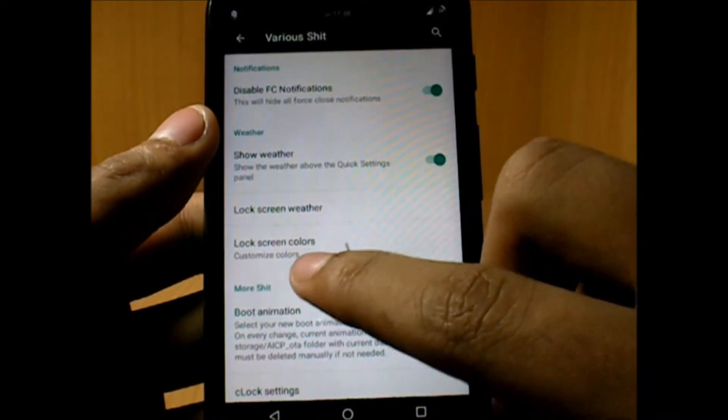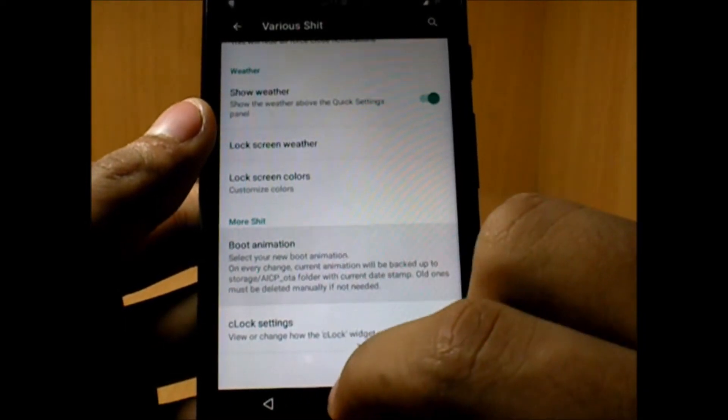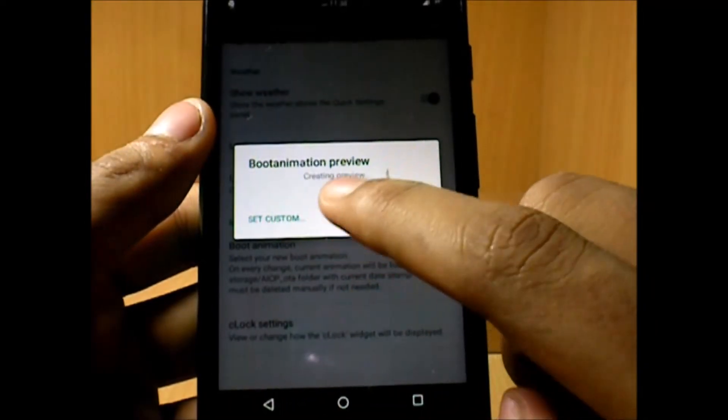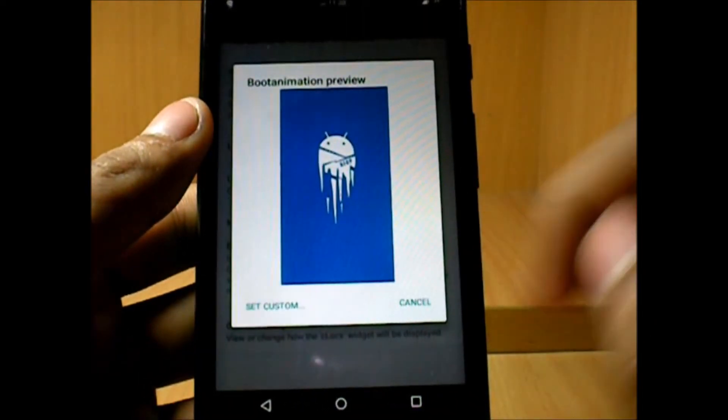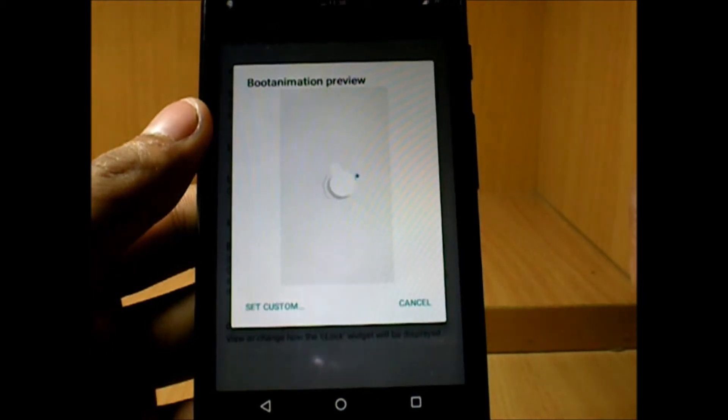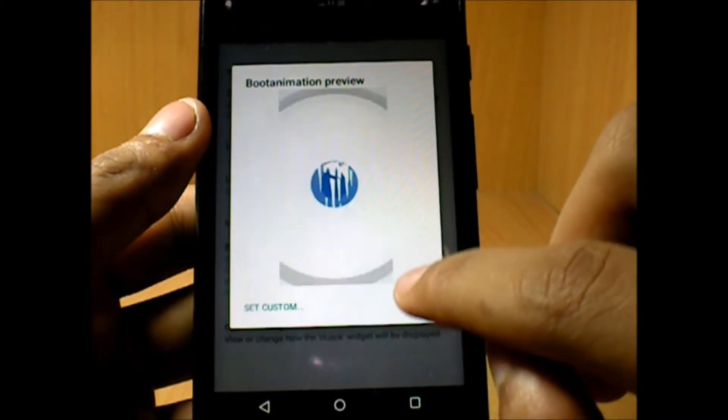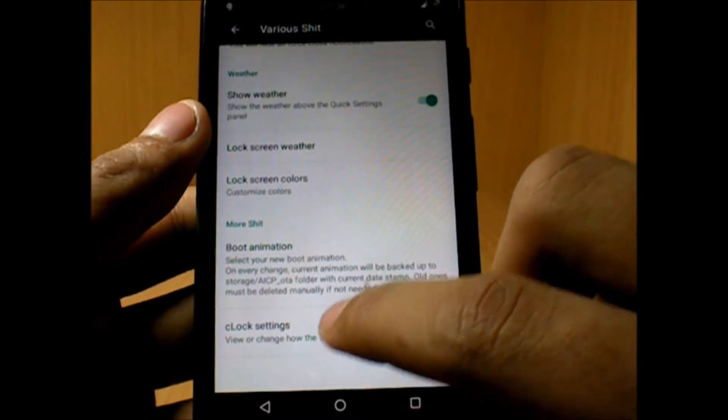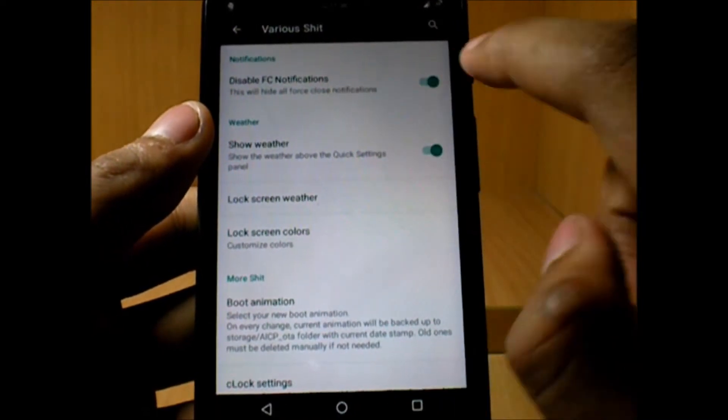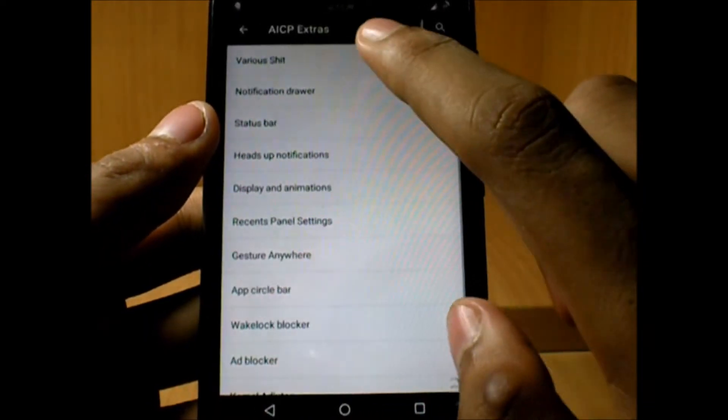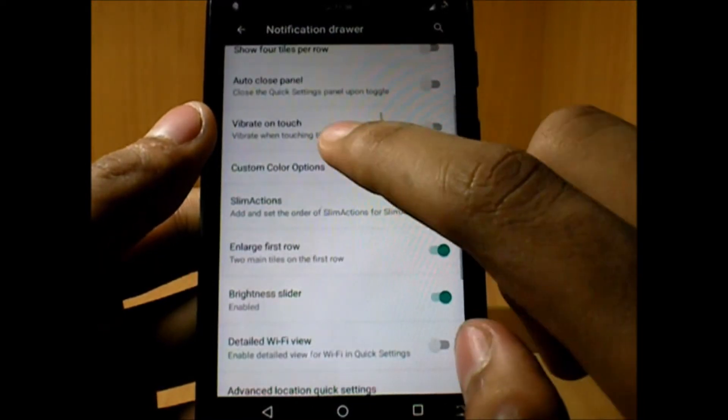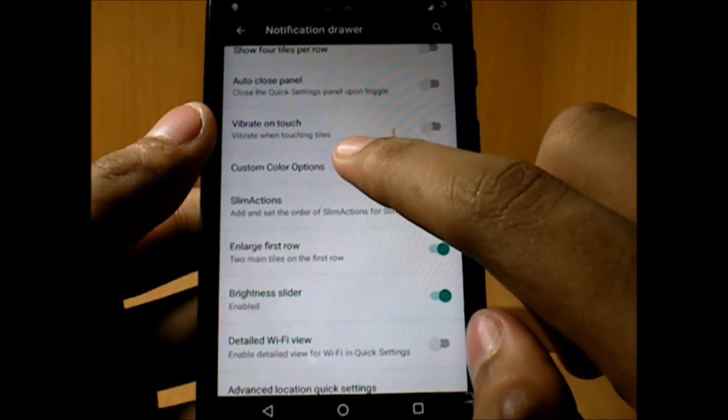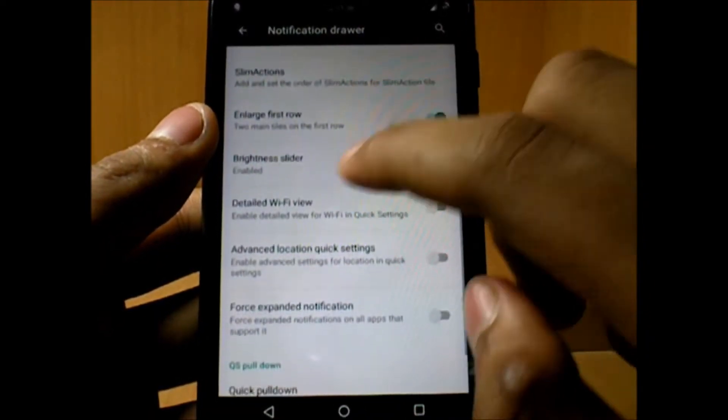This one is pretty funky enough. We have the boot animation preview, so you can add your own custom boot animation. You don't really have to go manually and search for the boot animation in system files, so that's good. Now since it's a ROM, we do have disable FC notification, so that you don't get force stop notifications each and every time.